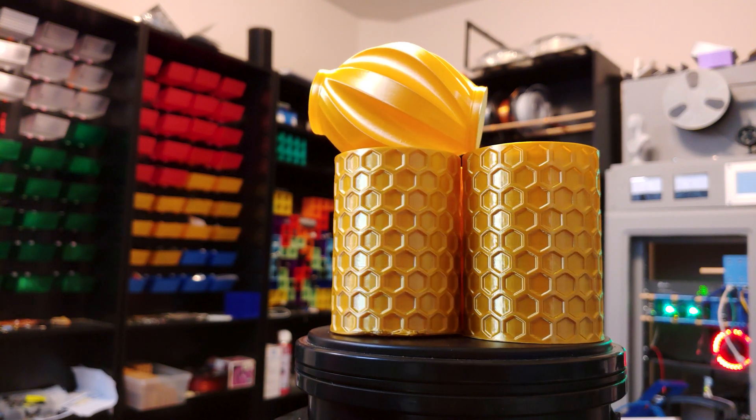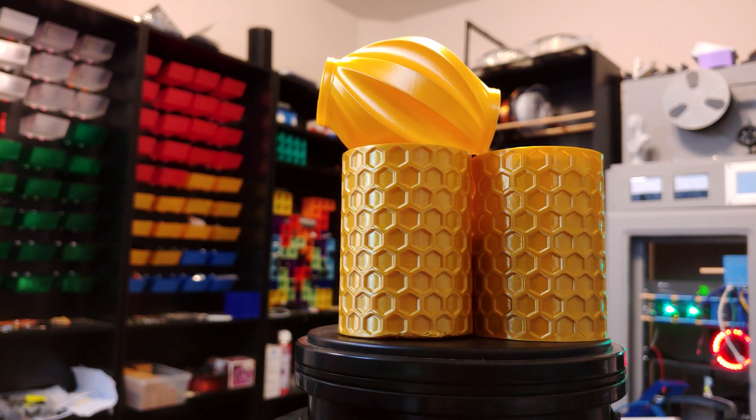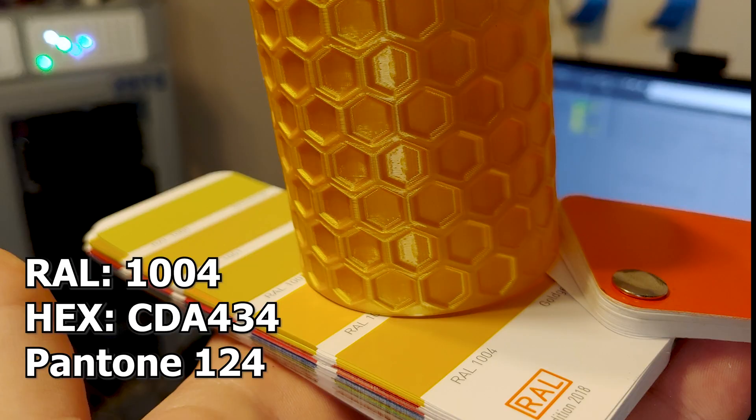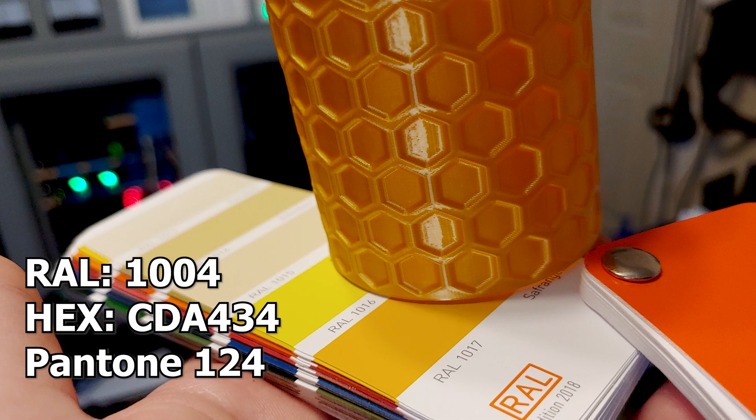Since we have finally found a material worth color comparing, I would say that it's pretty close to RAL 1004. It's not a perfect match, but it is closer than RAL 1017.